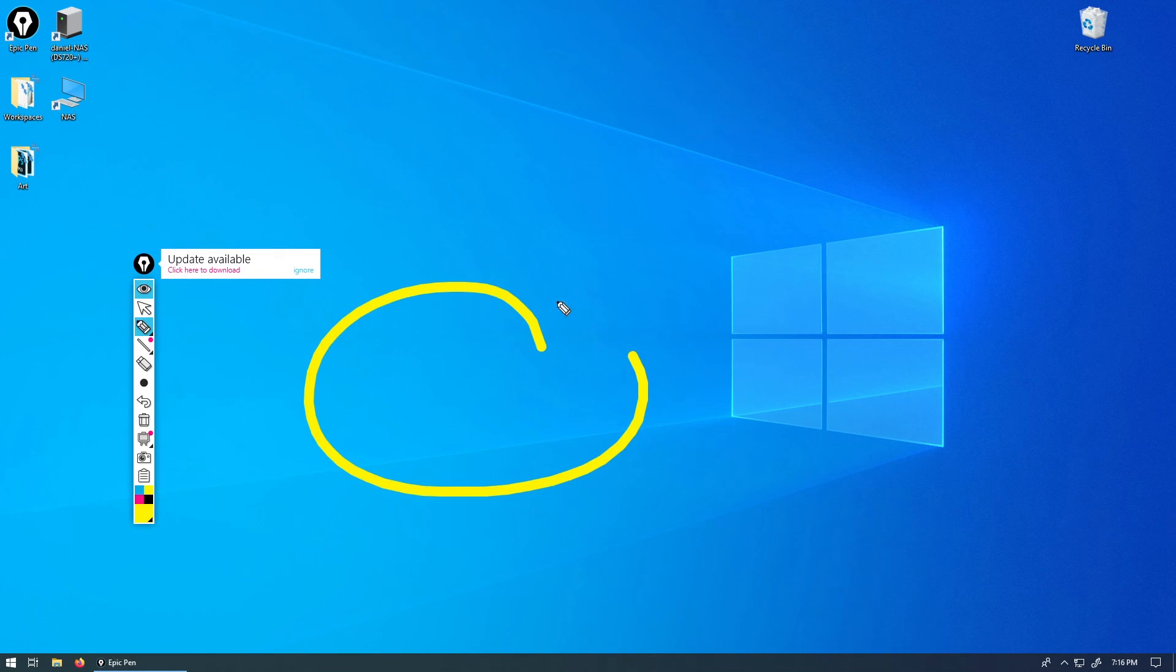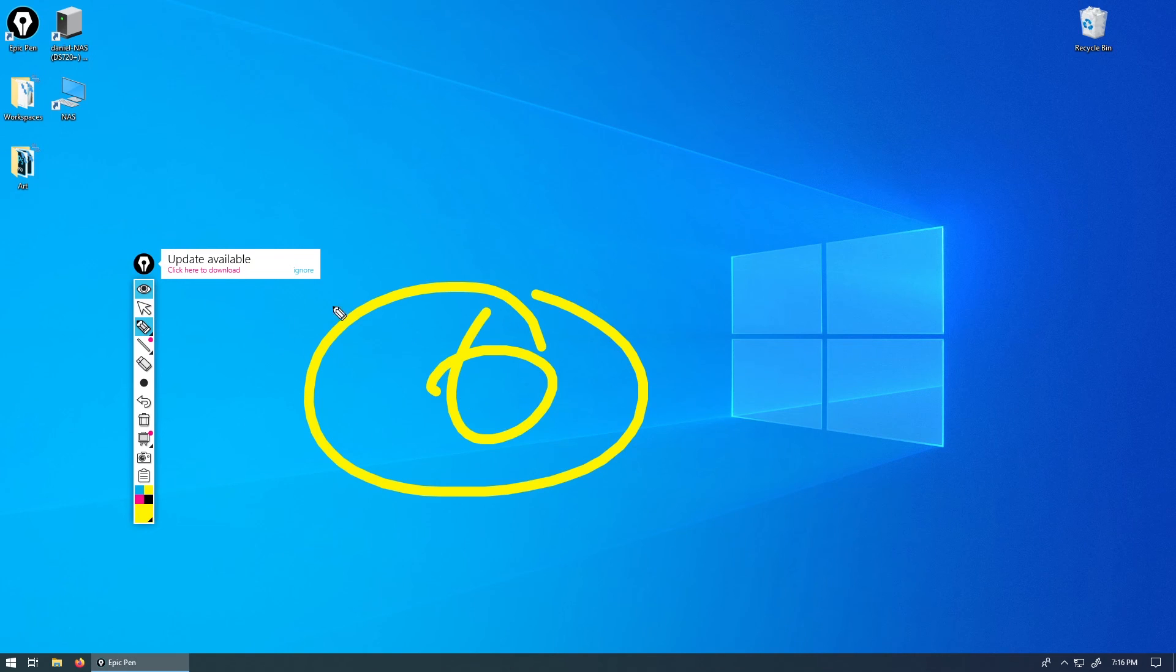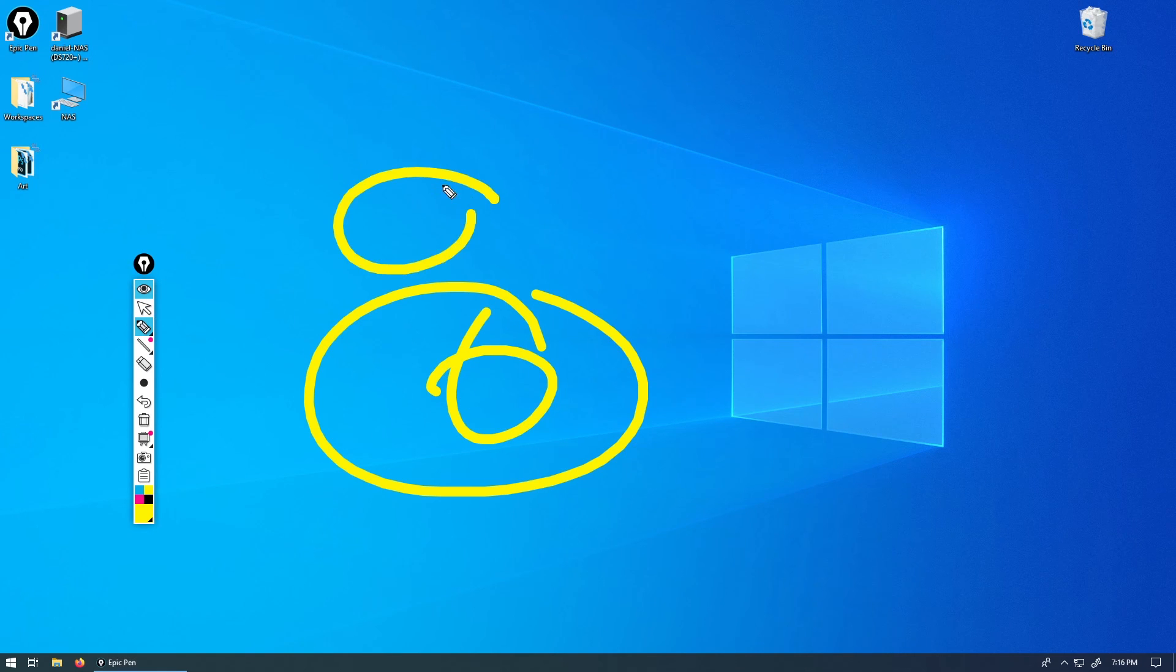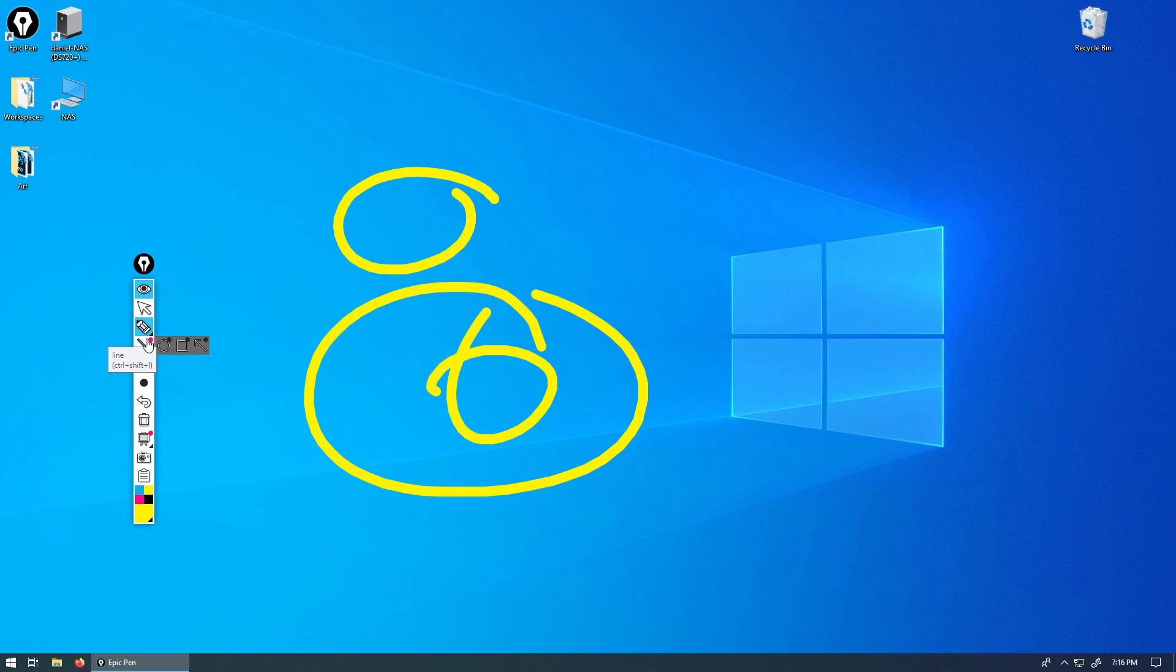I use a tablet to draw, but some people use their mouse. I'm using my mouse now. It works pretty well. But if you have a tablet, obviously you're going to be able to write and draw a lot easier.